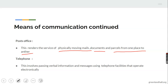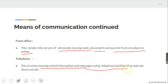Post offices render different forms of postal services. We also have telephone — nowadays there are different organizations rendering telephone services, and it involves passing verbal information or messages using telephone facilities that operate electronically through electronic gadgets. This makes it possible to stay in Lagos and pass information to somebody far away in Port Harcourt.